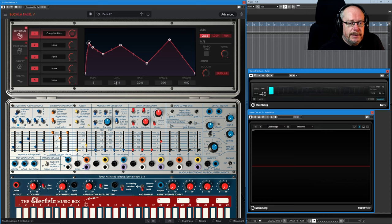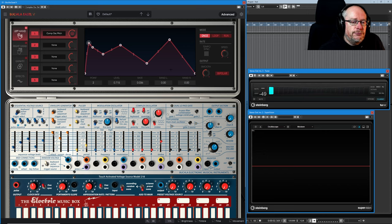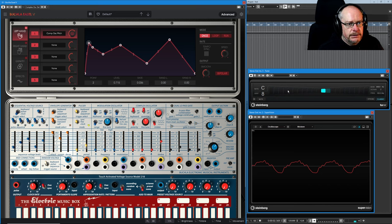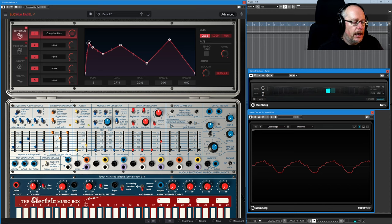So I'm just going to turn that up a little bit, doesn't really matter how much for now. So now this is ready to do work if I turn the oscillator up. So we've got our standard C2 tone and hit a key.